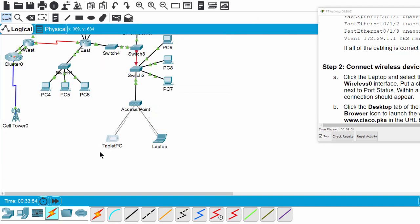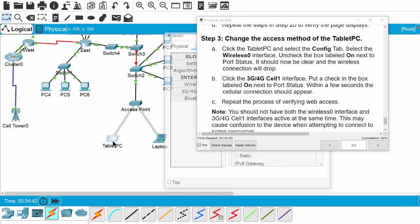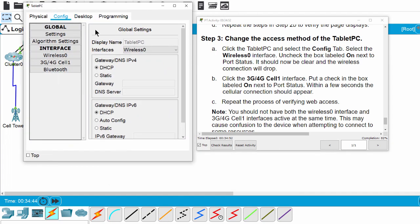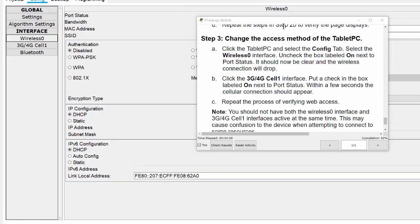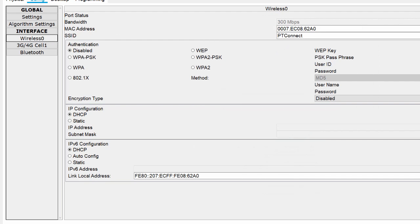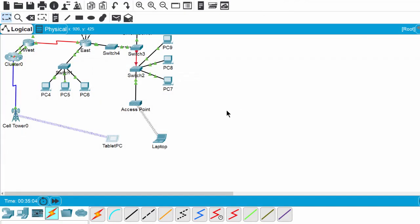And about the tablet PC, the config, the wireless0, return the wireless0 on. You can see it is connected to the access point. On Step 3, we change the access method of the tablet PC. Firstly, I click on the wireless and I turn the wireless off, and then I click on the 3G/4G cell1 and check or turn it on. You can see the tablet PC is connected to the cell tower 0 here.